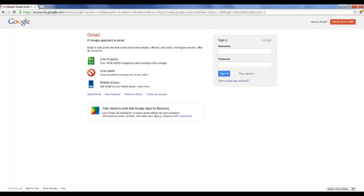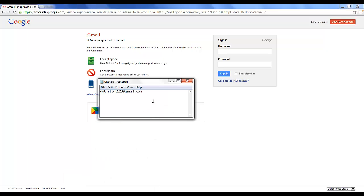I already went ahead and made a new Gmail account just for this tutorial. So this is the account I'm going to be using for this.